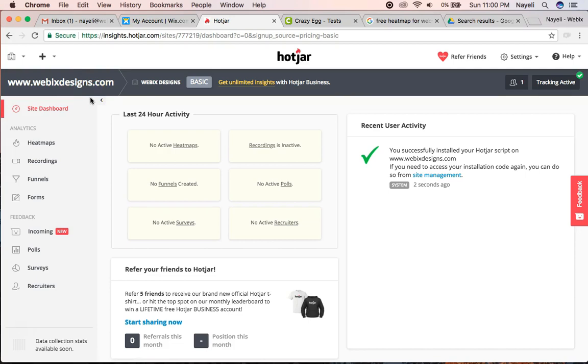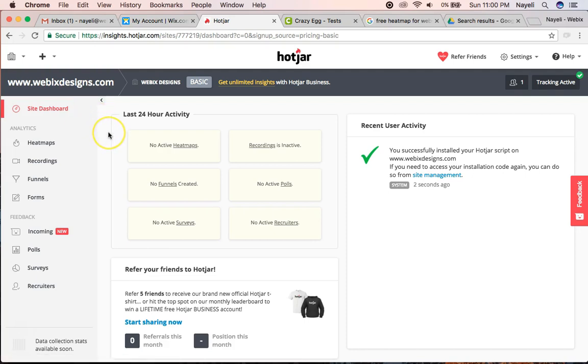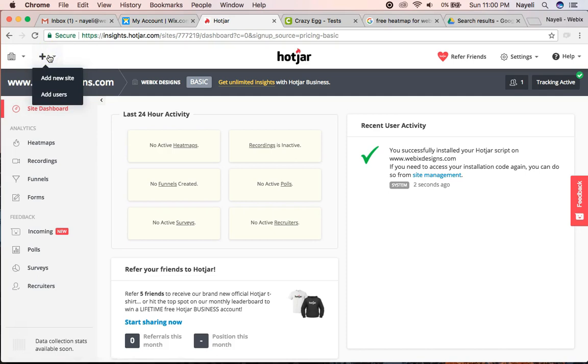I'm already in the dashboard. The screens are very easy to follow to get here, but if you already have a Hotjar account or if you've already made it this far, click on the plus sign at the top of the screen and click add new site.